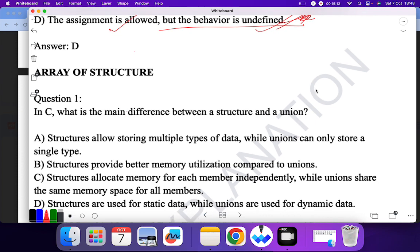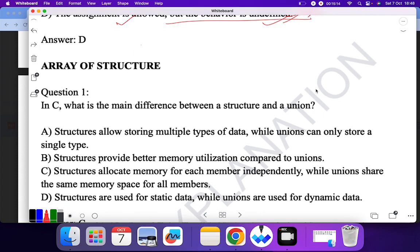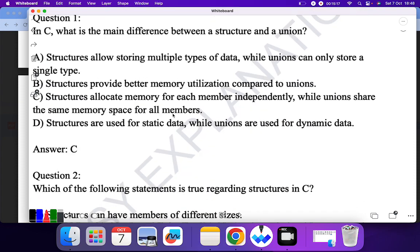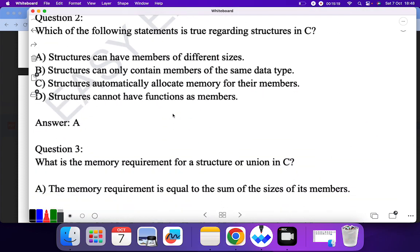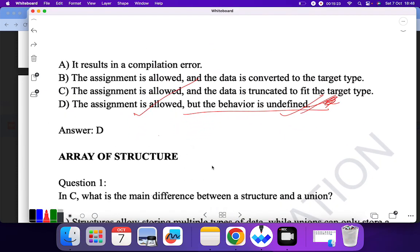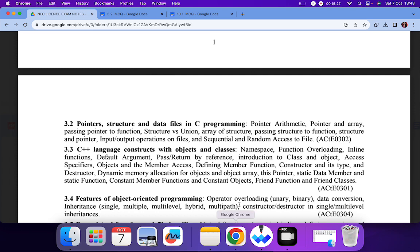I believe I repeated a question from the structure and union section. I have covered structure versus union up to this point. In the next video I'll be coming up with the remaining topics. Till then, stay safe and thank you.